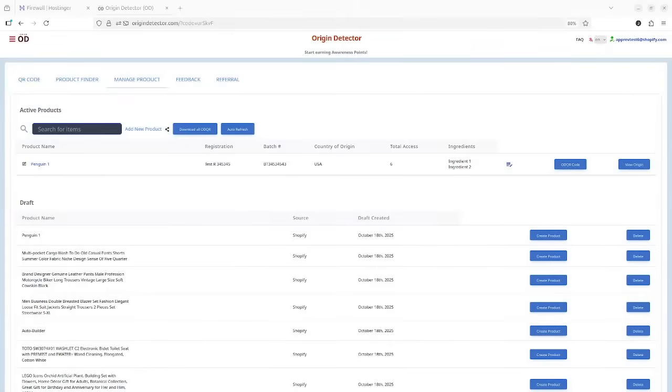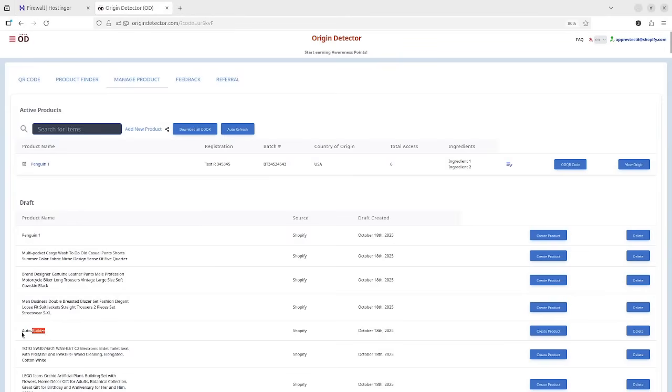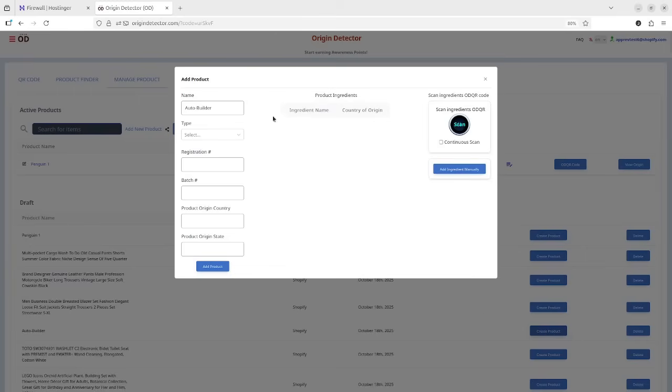After you have exported your product from your Shopify store, you can find those products inside the Origin Detector platform as draft products. You can select any of these draft products and create an Origin Detector product.